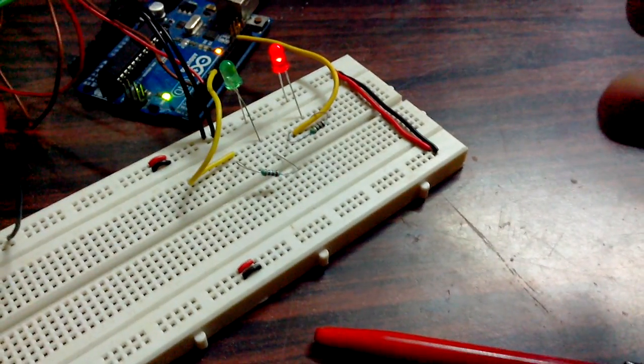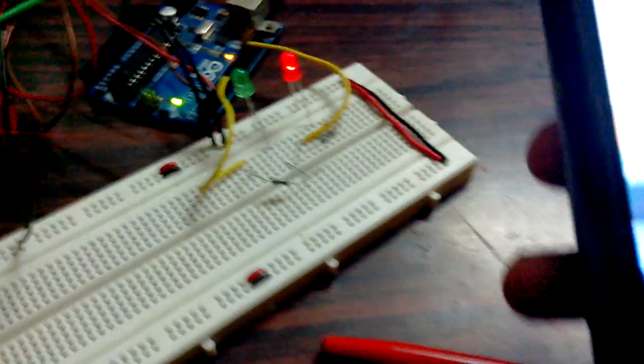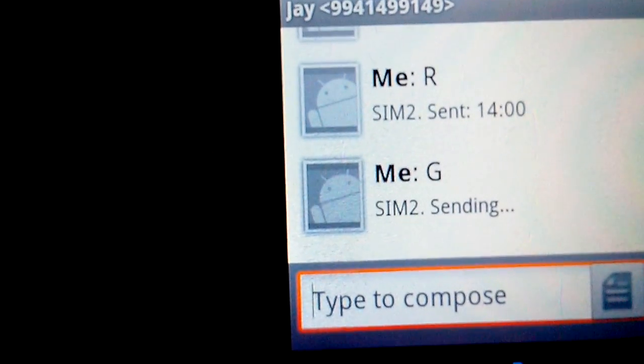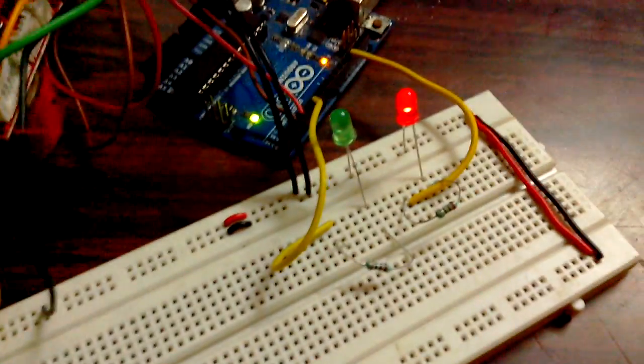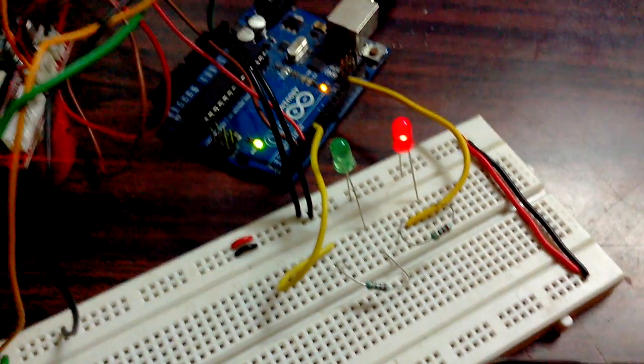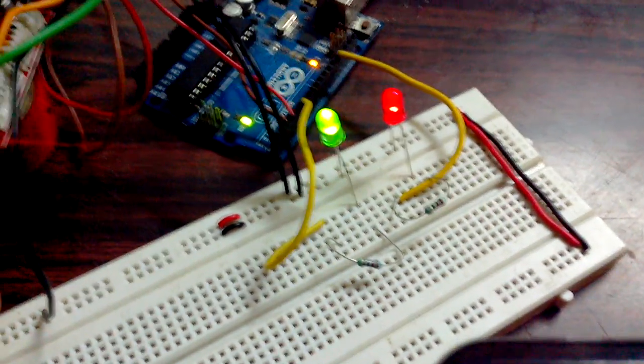I'm sending uppercase G. Now the green LED is also on.